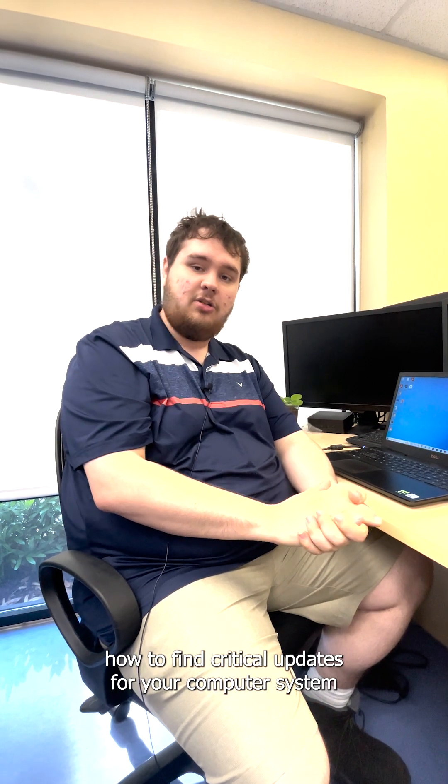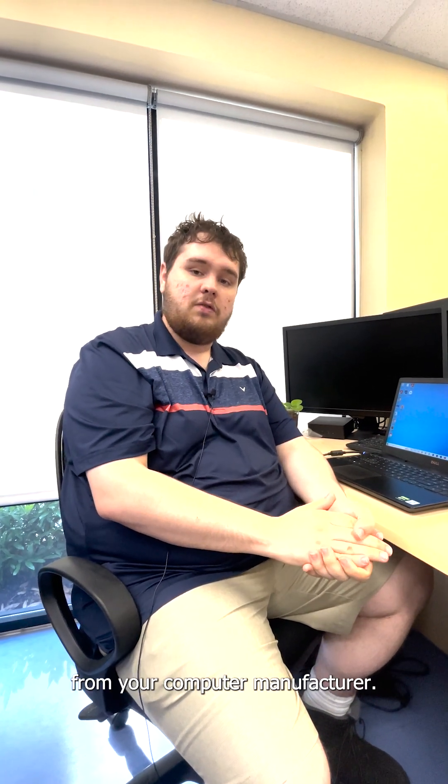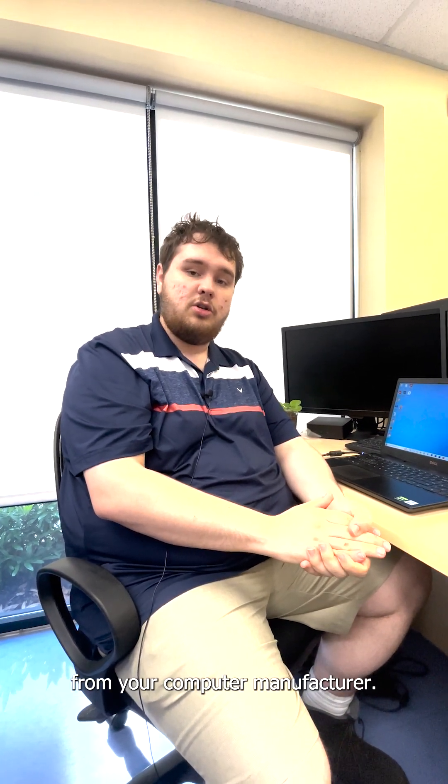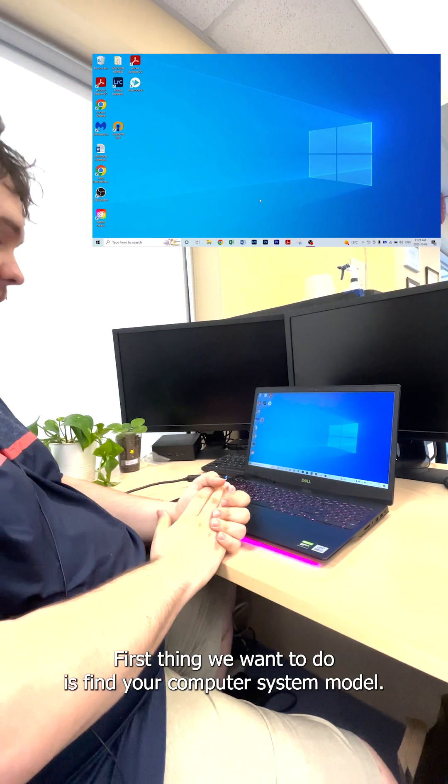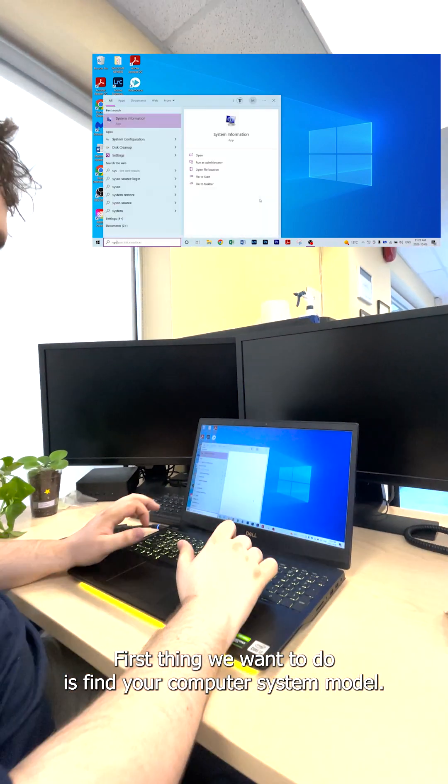Today we're going to show you how to find critical updates for your computer system from your computer manufacturer. First, we're going to find your computer system model.